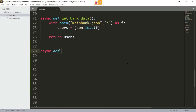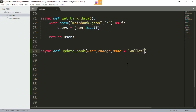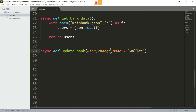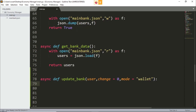It's a helper function and not really a command. It's simply called update_bank. We will need the user, we will need the change — that is how much money we want to add or subtract — and the mode, so if it's a wallet or a bank. The default is wallet and also make the change default to 0. If something is passed in, we don't need to worry about user input, and if nothing is passed in, it just means it's not going to do anything.